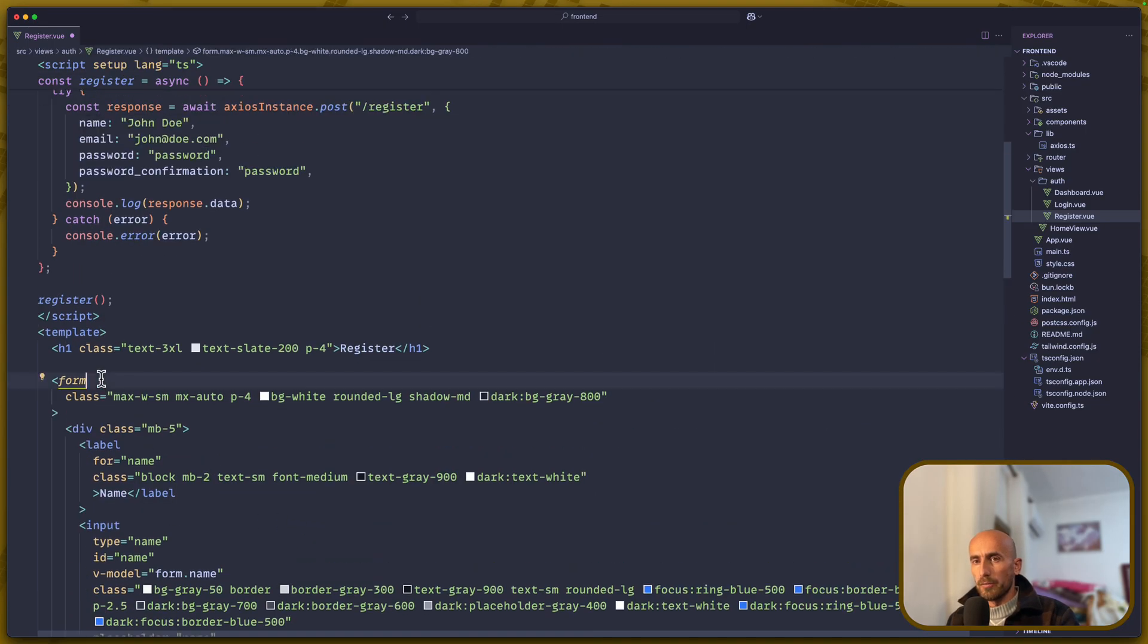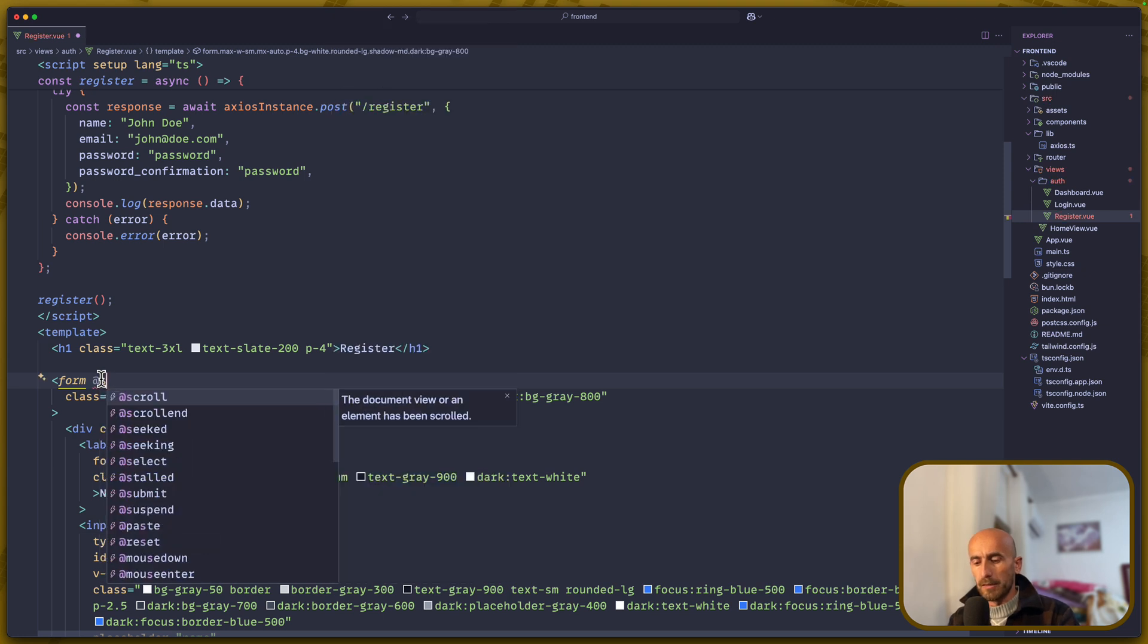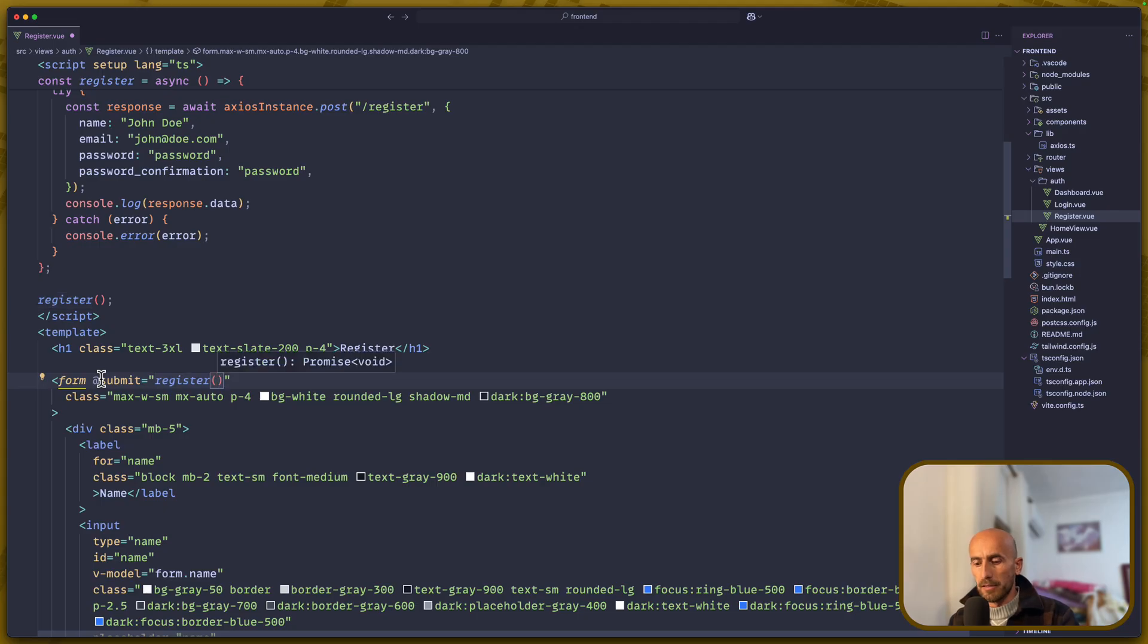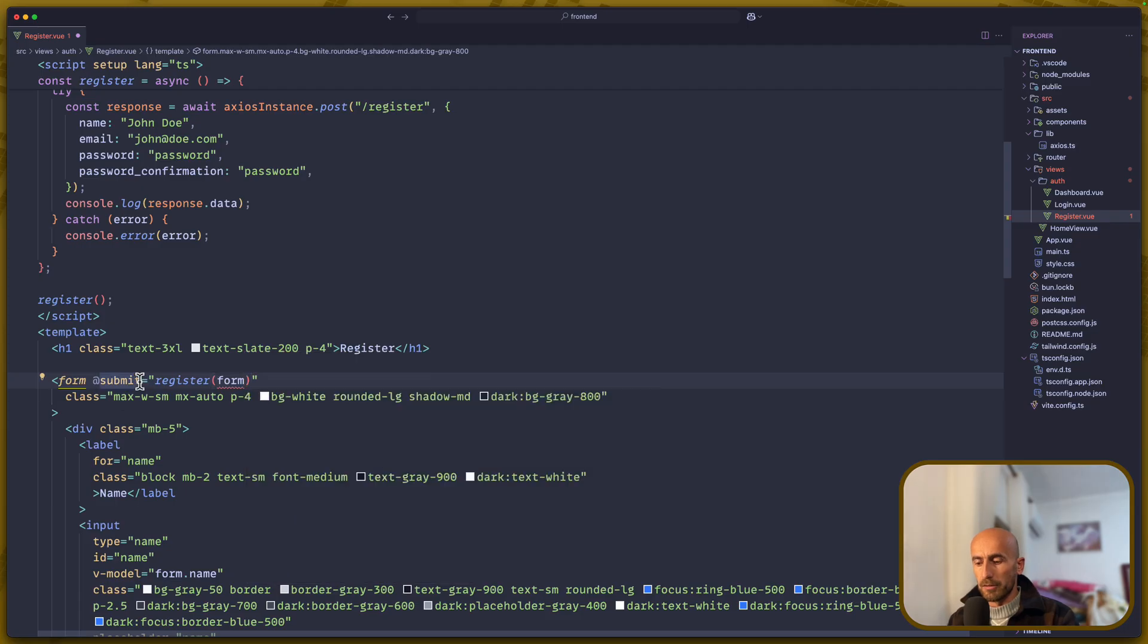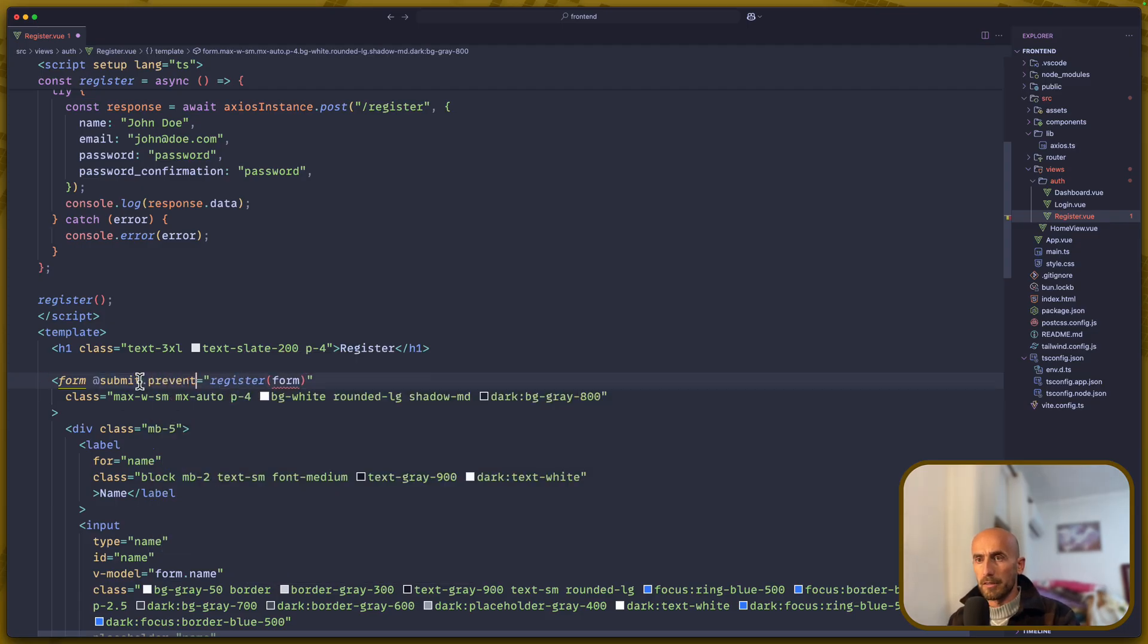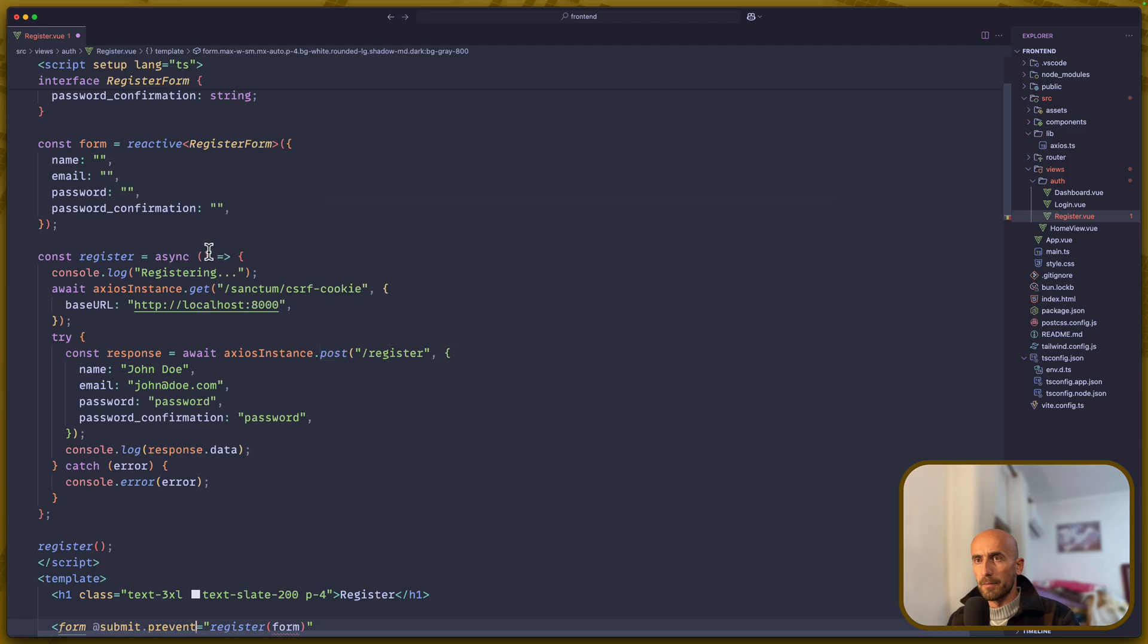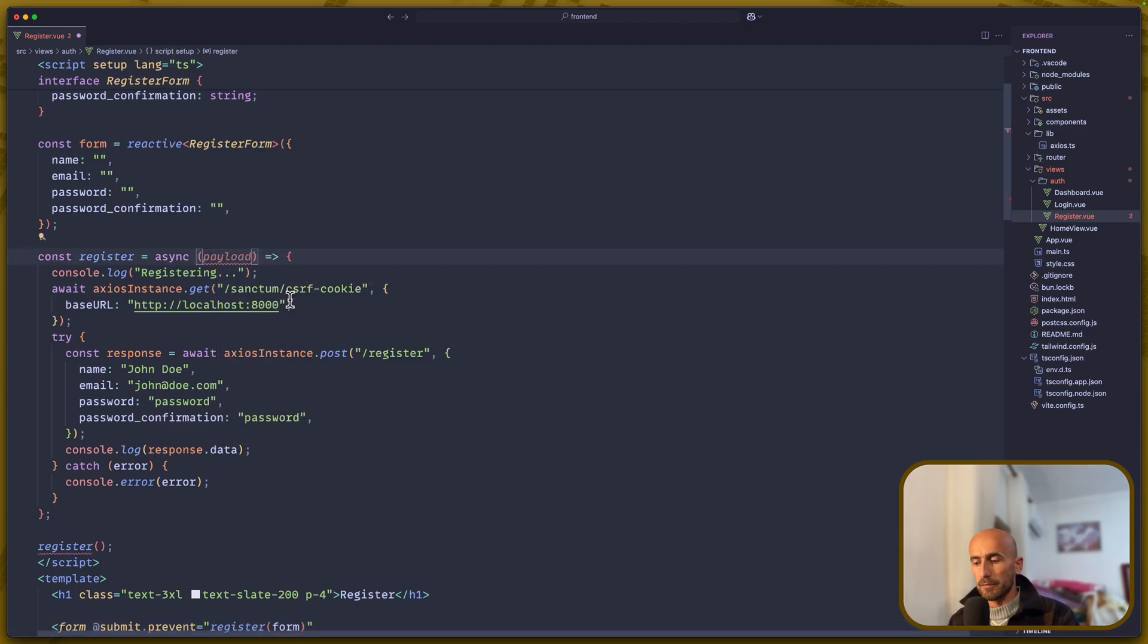On the form now, we have to say on submit. We have to call the register, pass in here the form, and we have to say submit.prevent. And we need to accept the form here, or the payload, or data, what you'd like to add in here.